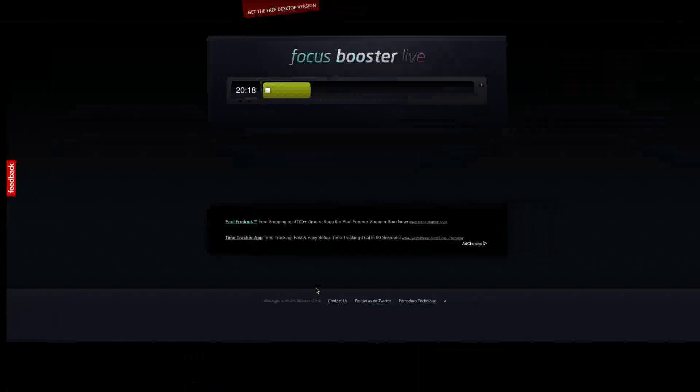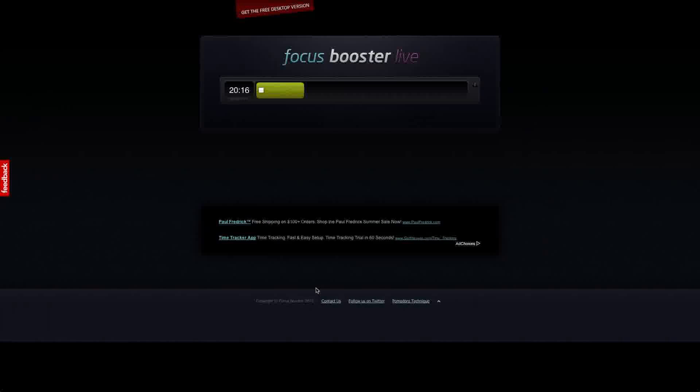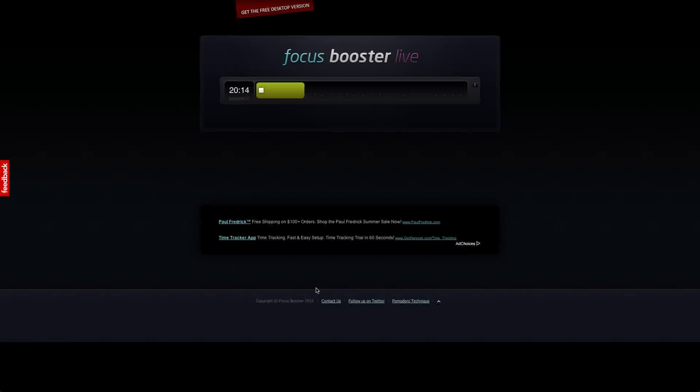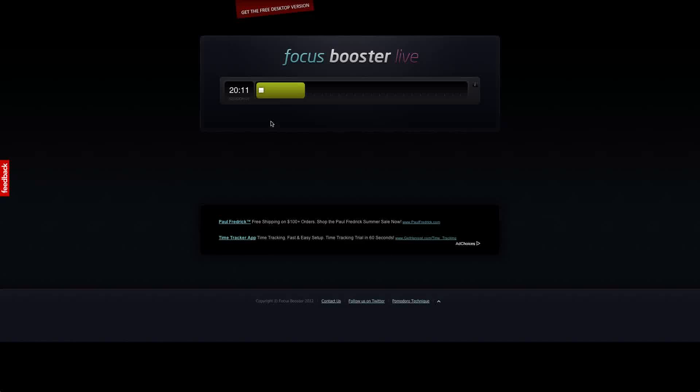The other thing that's cool about it is there is a web version at focusboosterapp.com slash live and you can see I've been running this one for approximately 20 minutes.